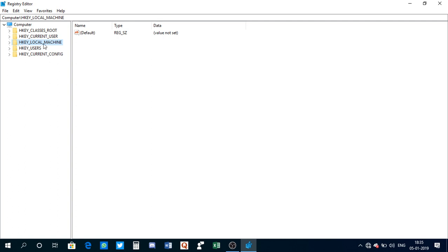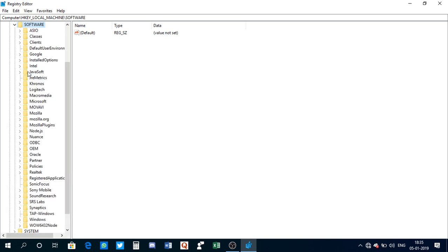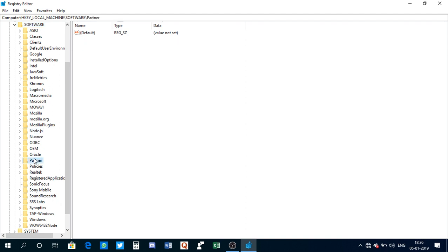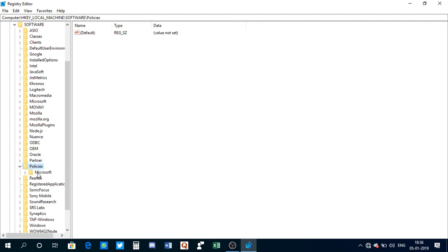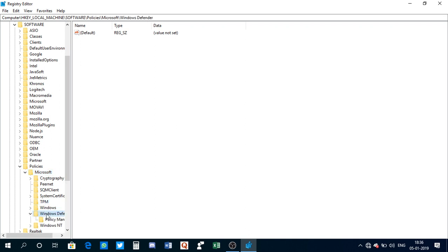Then you need to go to Software, and then find Policies. Click on Policies, then go to Microsoft, then go to Windows Defender.